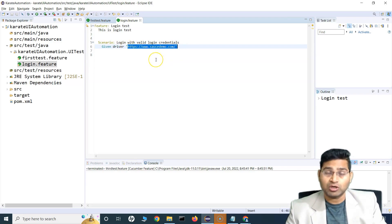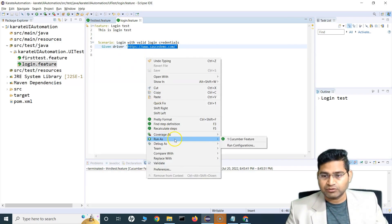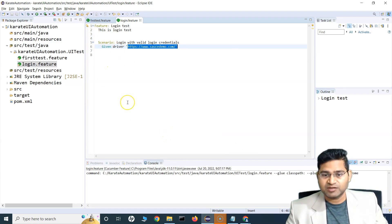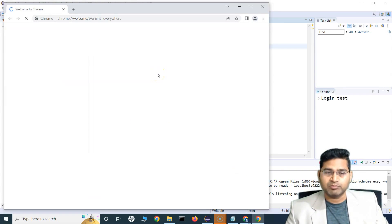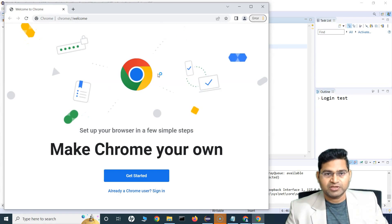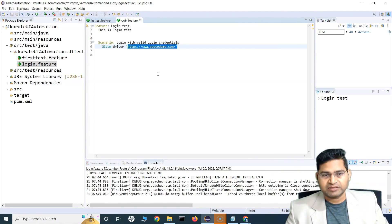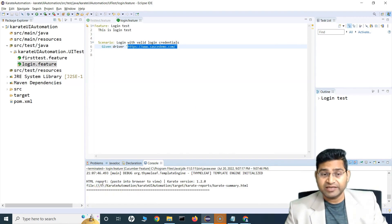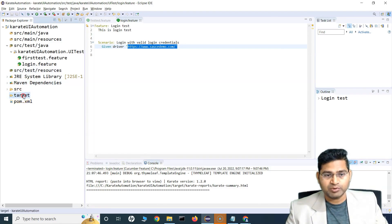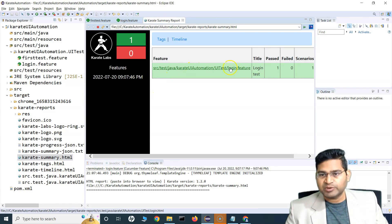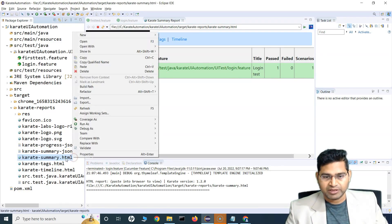Right-click the feature file and select 'Run As > Cucumber Feature'. With the Cucumber Eclipse plugin installed, that option is available. The Chrome browser launches and the Source Demo website opens. An HTML report is automatically created — go to the target/report folder, refresh it, and you'll see the Karate reports folder with a 'karate-summary' file.